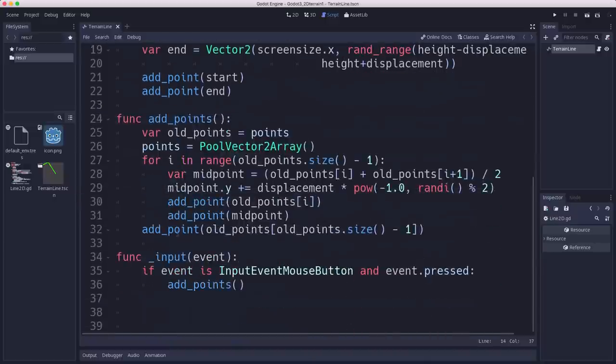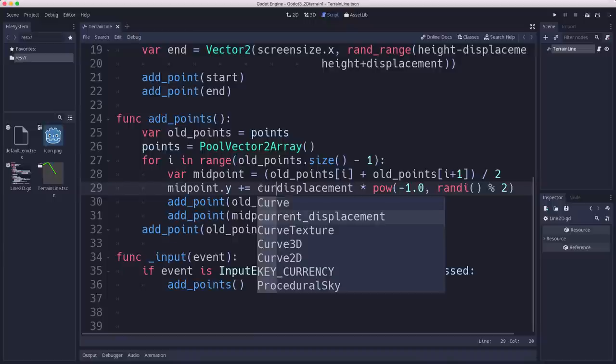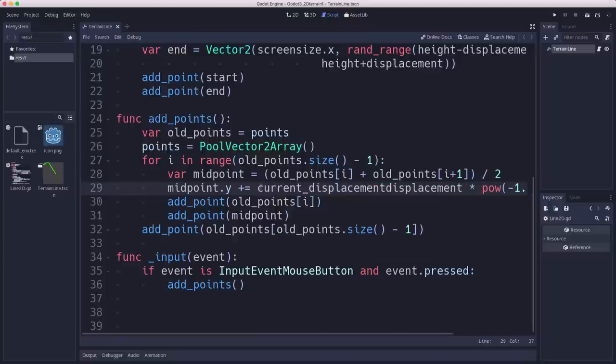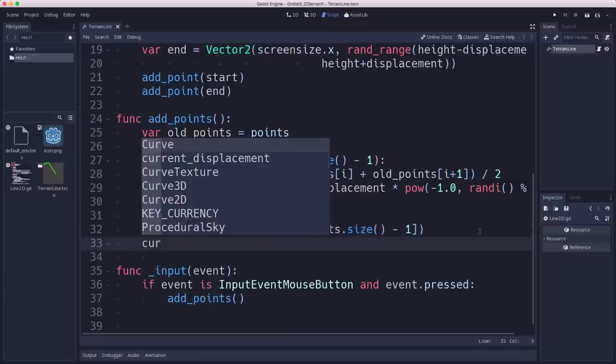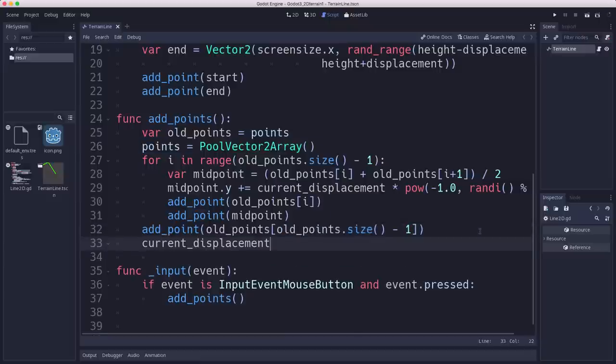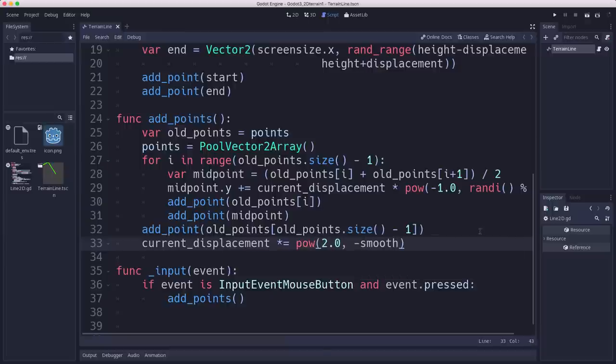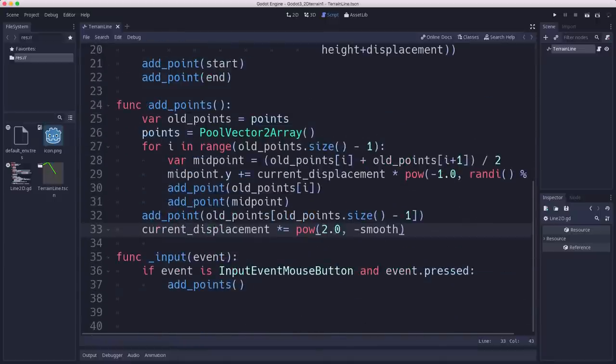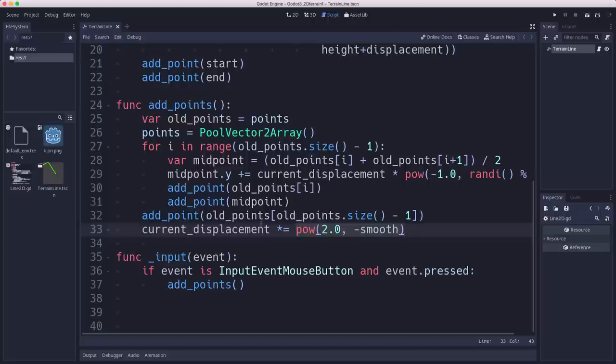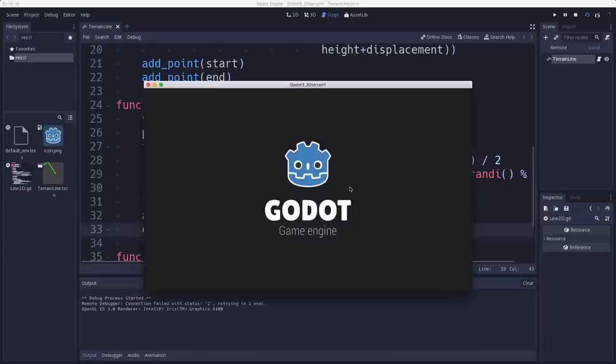And then in the add points, we want to use current displacement here. Current displacement here. And then after we've done the whole iteration, we want to decay the current displacement. So we take the current displacement and we're going to multiply it by 2.0 to the negative smooth, whatever our smooth value was set to. So this is called an exponential decay function. And it will make the current displacement get smaller and smaller each iteration.